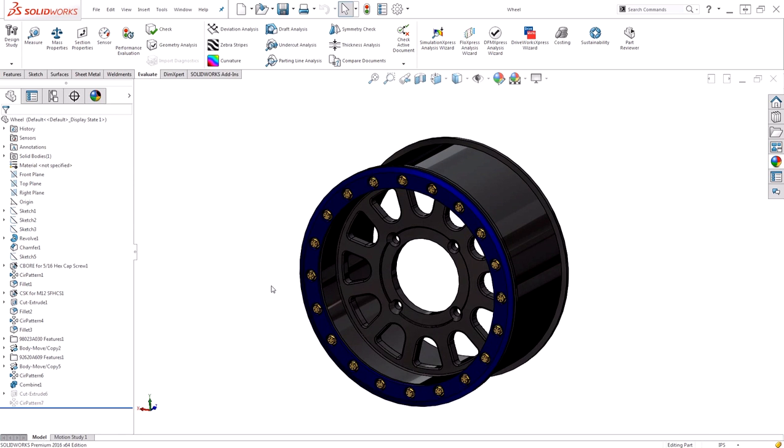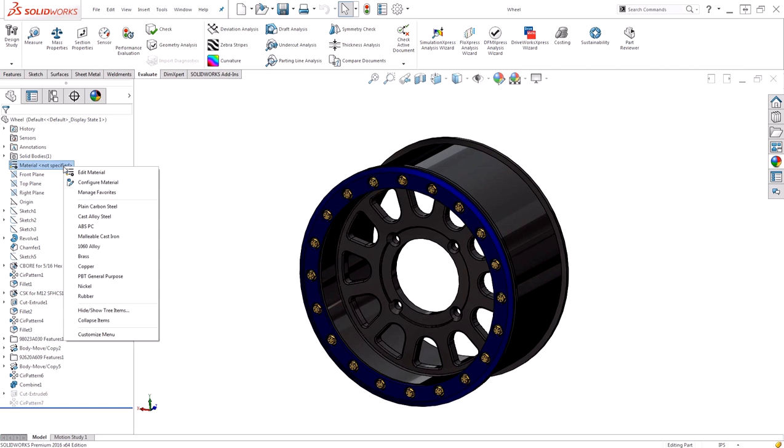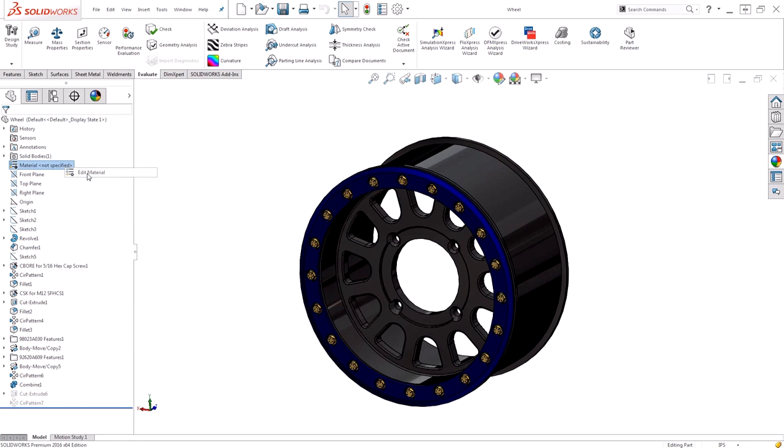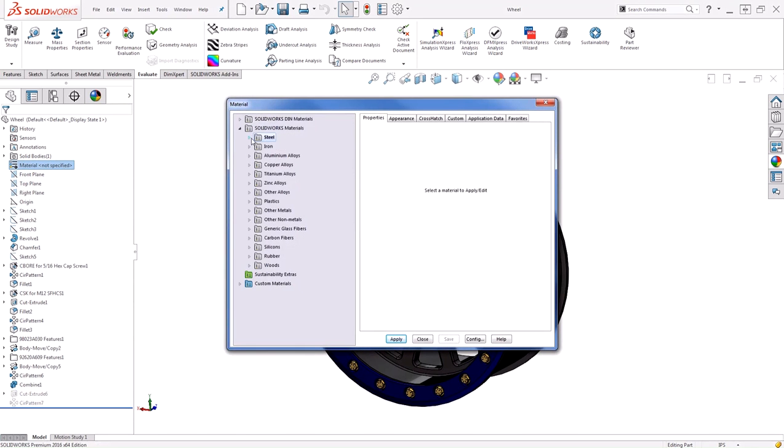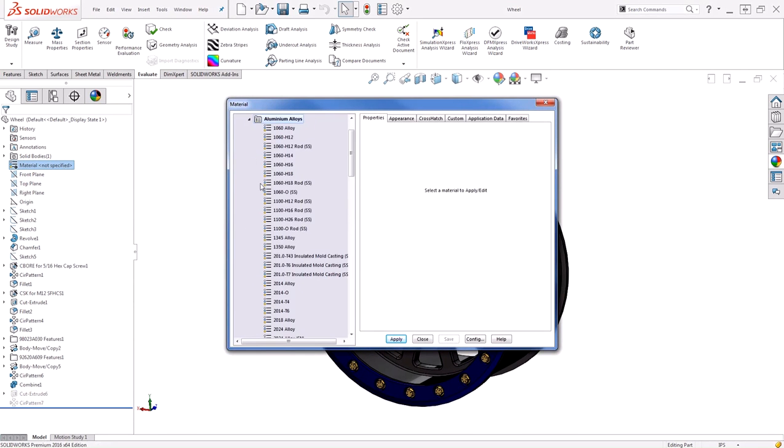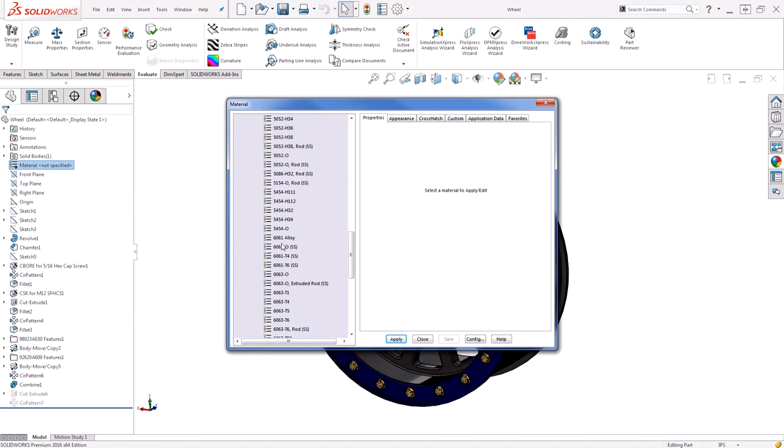After I've spent all this time, I realize I need to apply a material so I can get an idea for the weight of my wheel. When I go in to apply the material, this time choosing aluminum 6061 alloy.